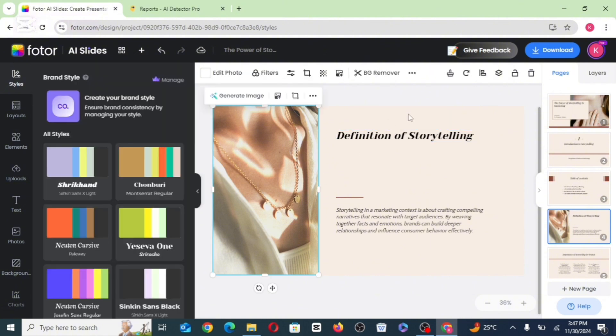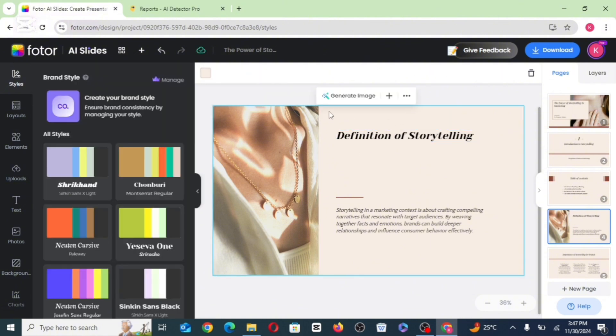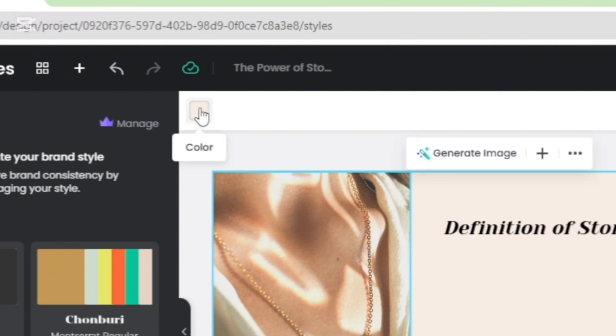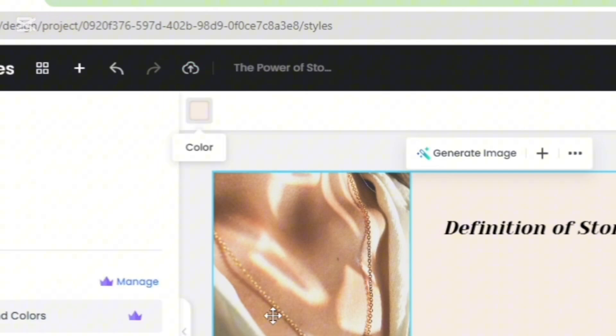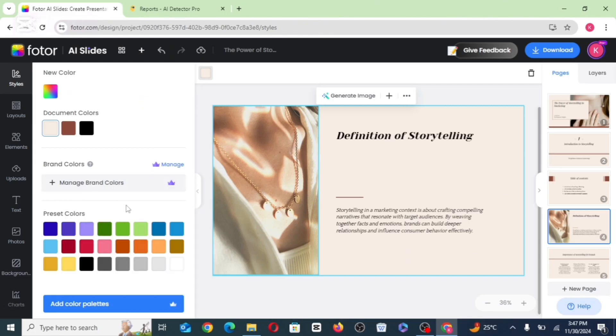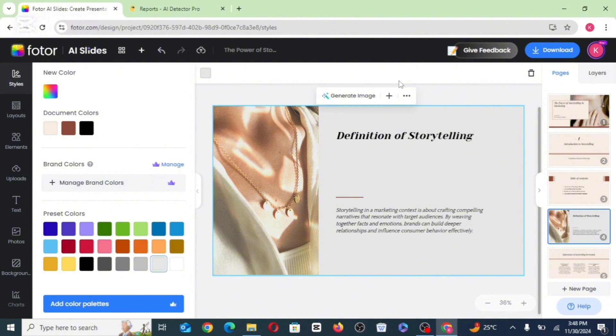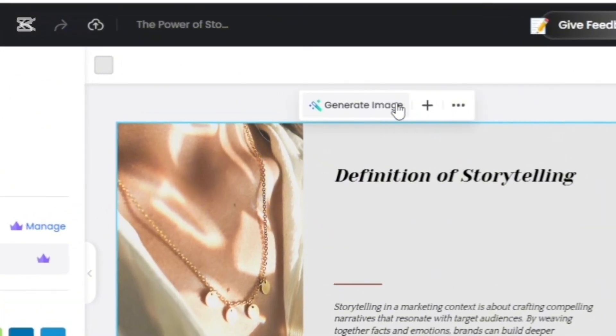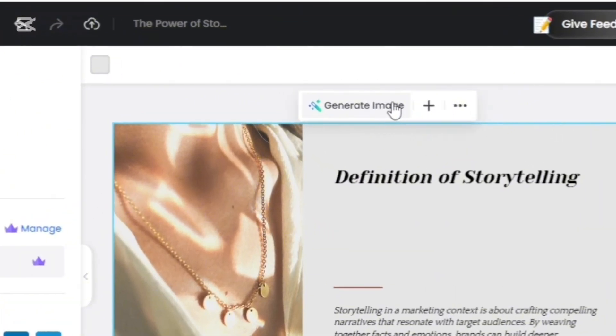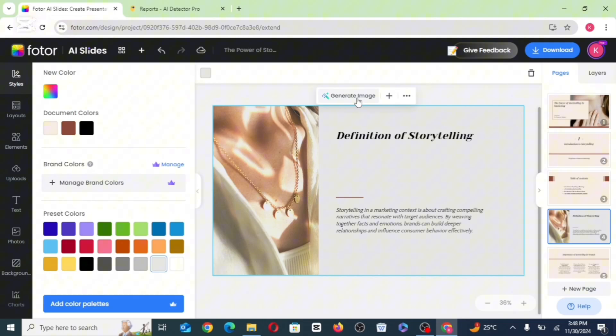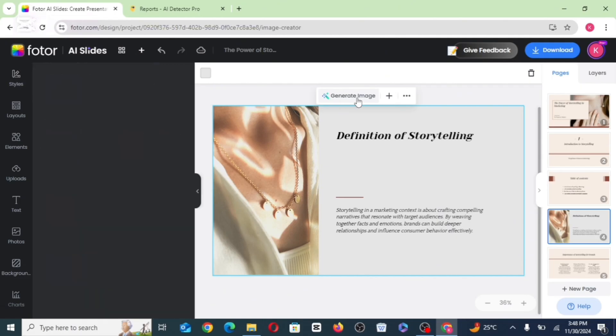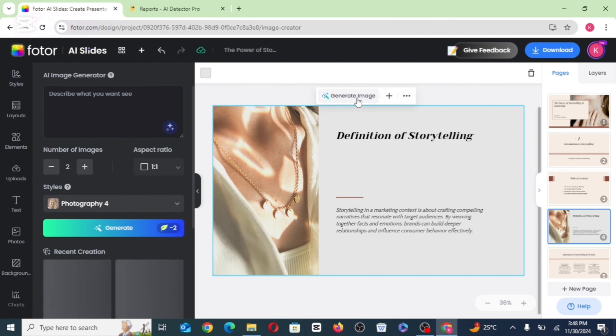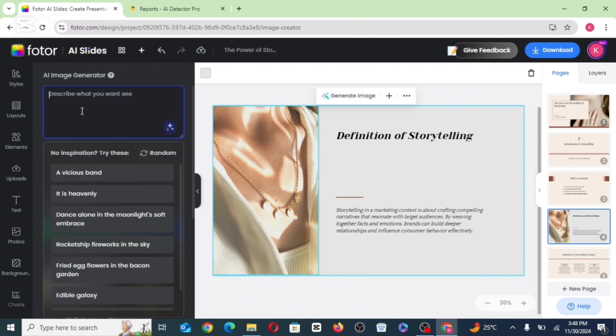When you click on the page background, it's going to bring out the features that help you change the color or the background. And as well, generate images by clicking on the generate image there. Then all you just need to do is to go ahead and input your prompts, describe what you want.